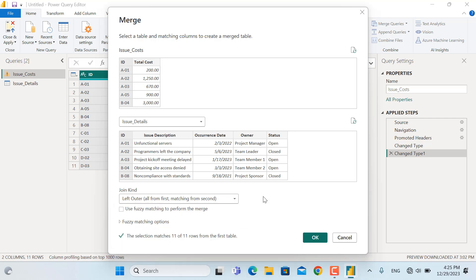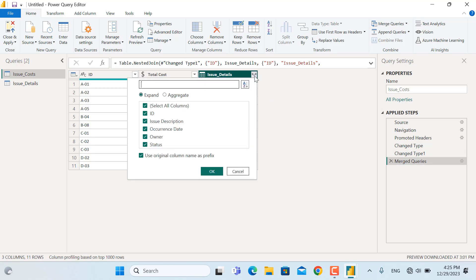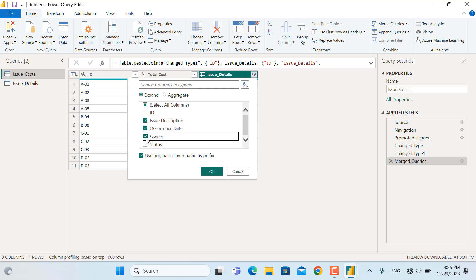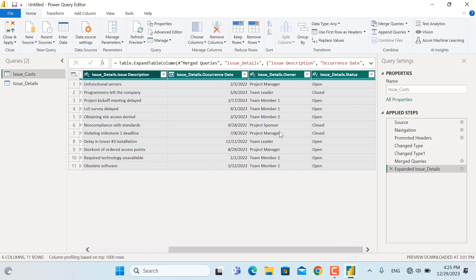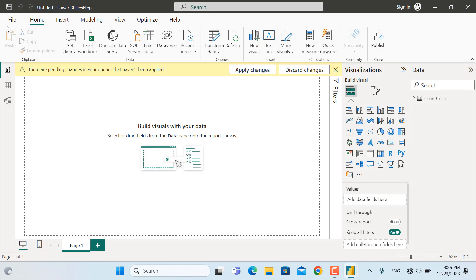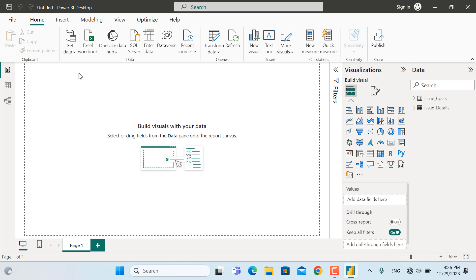Everything looks okay, so I'll click OK. For the expanded columns, the only thing I don't want to see is the ID — all other fields should be shown, including status and everything else. I'll keep it as Expand and click OK. The ID is already in another sheet and all the information is connected there. Since everything looks okay, I'll go to Close and Apply. Now both sheets are loaded into Power BI and we can create our visuals.